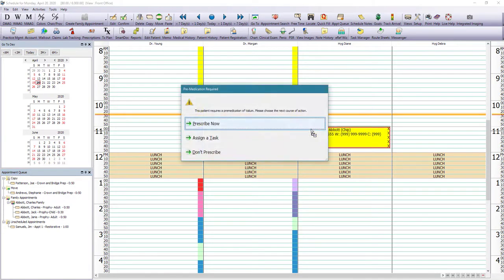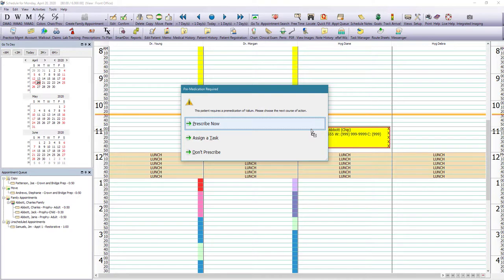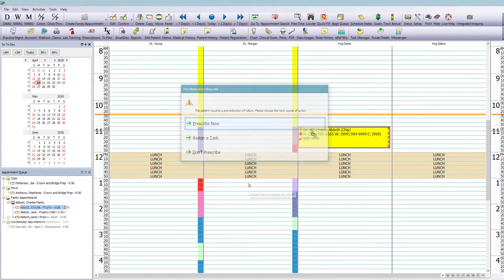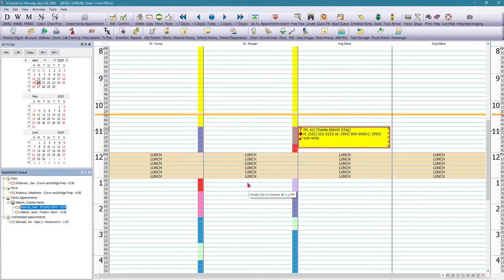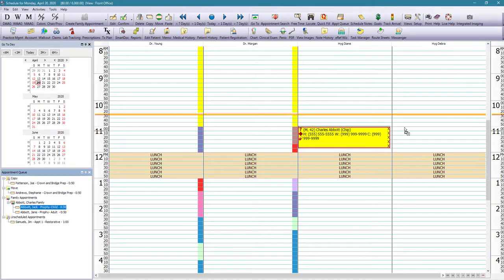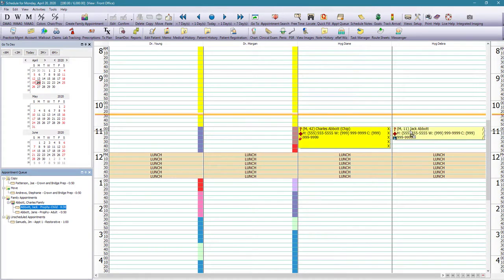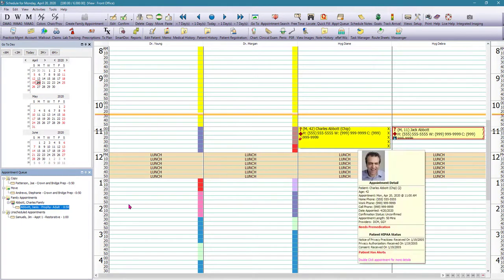And because this patient has an alert as needing to take premedication before the appointment, we got prompted to whether we want to prescribe that right now. And then we're going to just drag and drop the other family appointments to the time slots we would like to schedule them for.